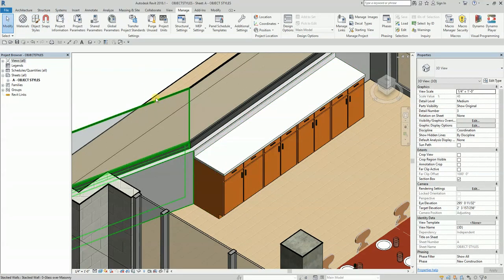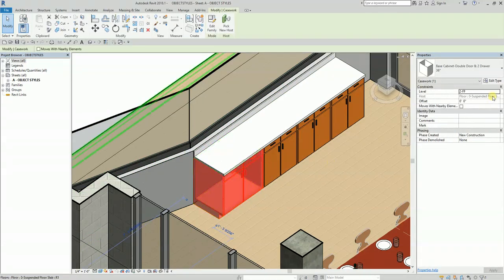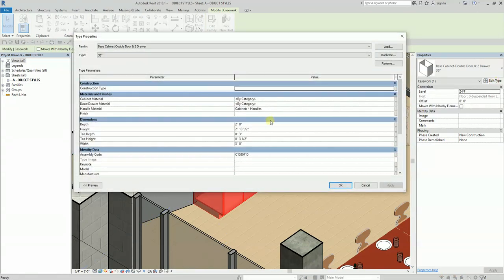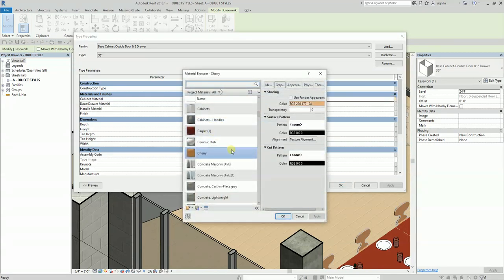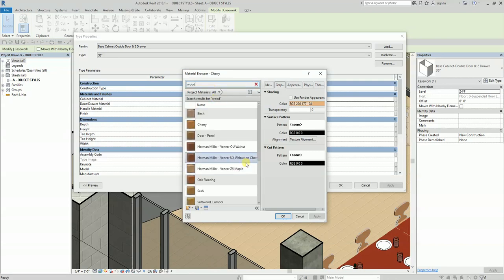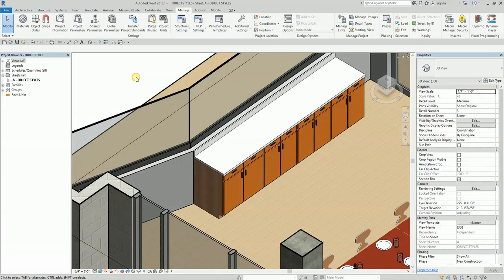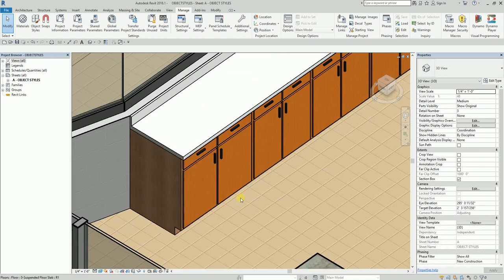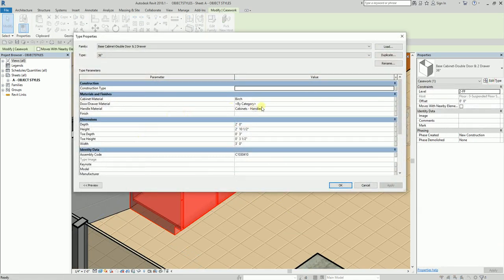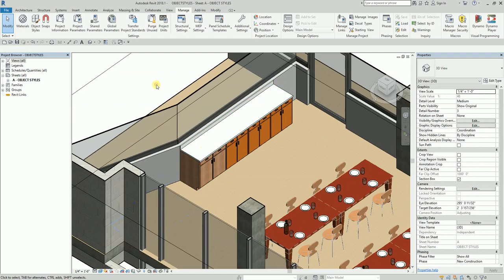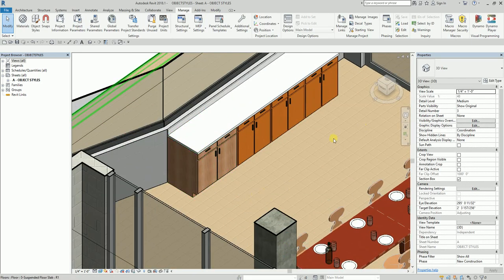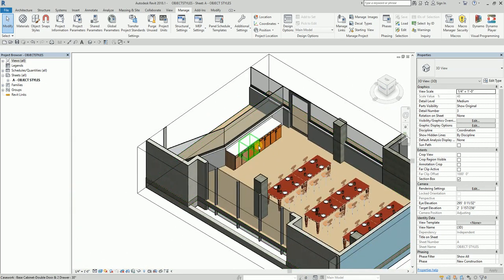If you only want to change one specific element, do not use Object Styles. Instead, select it individually and go to Edit Type. From there you can change the material — for example, to Wood Birch. The change will apply only to that specific type, leaving others unaffected.